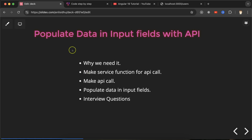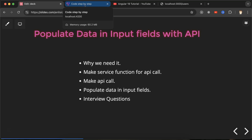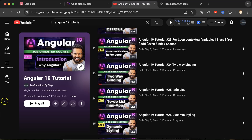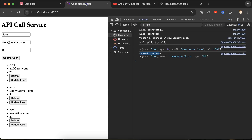Hi everyone. In this Angular tutorial we'll learn how to populate data in input fields using an API. We'll start with a small demo so you get an idea of what we'll achieve, then make a service function for the API call, fetch data, populate the input fields, and finally discuss some important interview questions. This is the Angular 19 playlist — accessible from the description box.